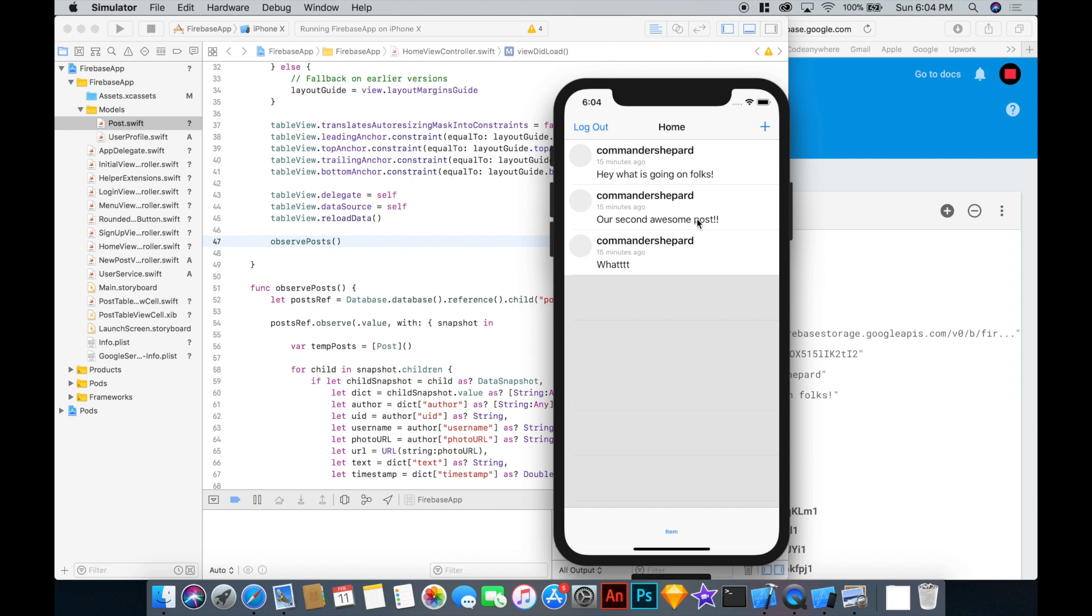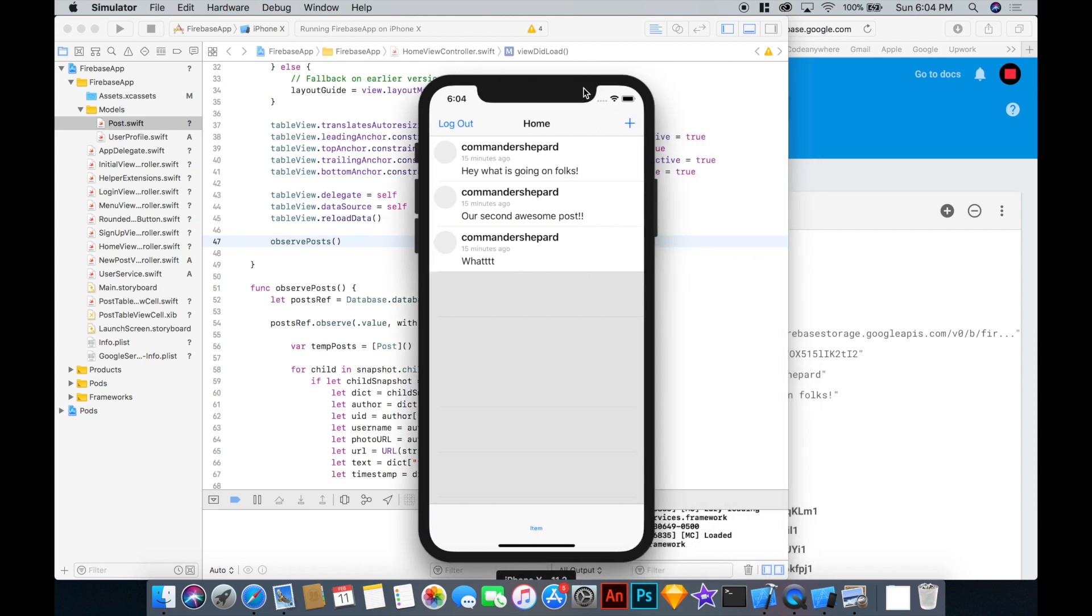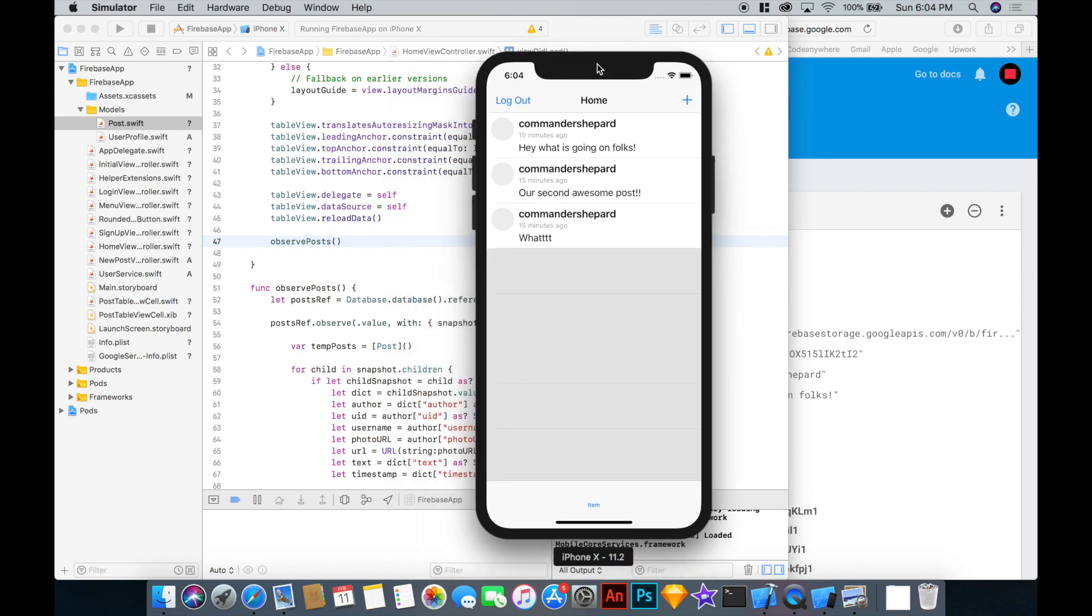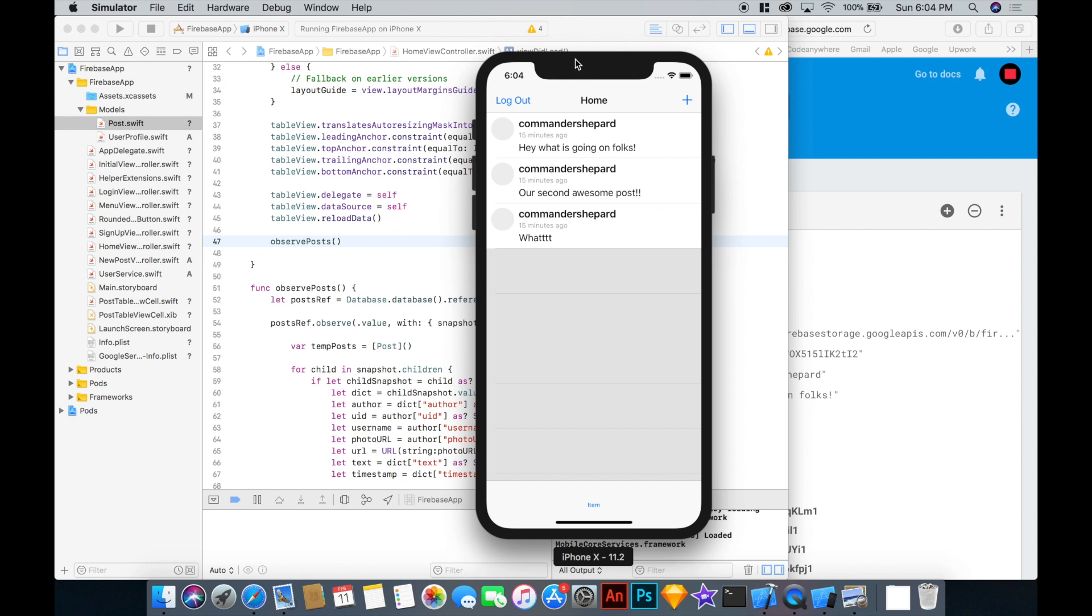But again, those are all some changes that we will make in the future. Because this might be the preferred order that you want them to appear. But most likely for some kind of Twitter feed or whatever, we're going to want the most recent posts coming in at the top. Alright, so we'll make those changes in another video. And also, I really want to get these images working because these placeholders are getting kind of annoying. So yeah, we'll do that another time. Alright, thanks for watching guys. Bye.